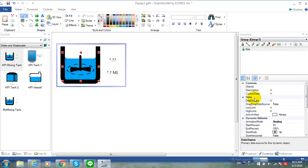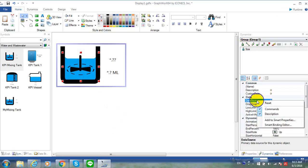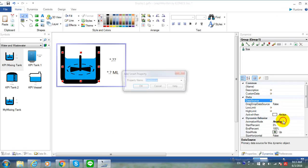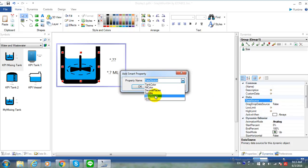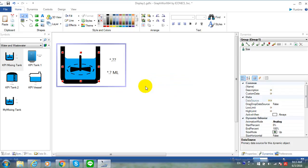Right-click on the data source property and choose Add to Smart Properties. Select data source from the property list and click OK.